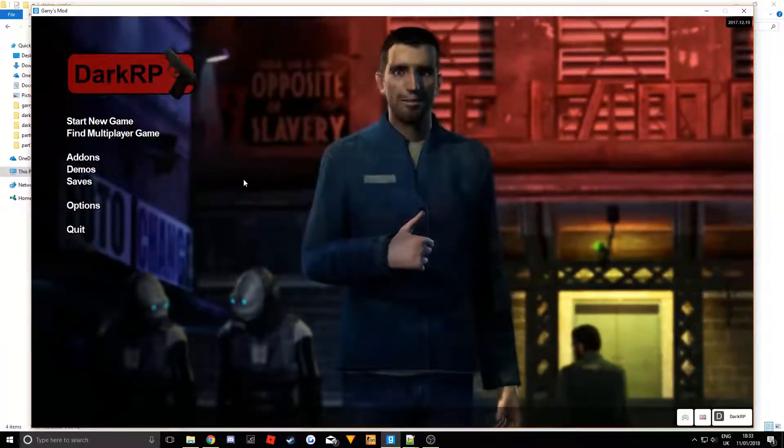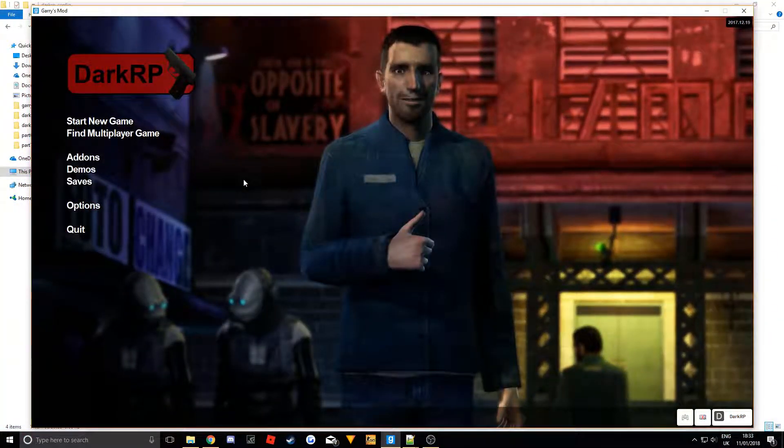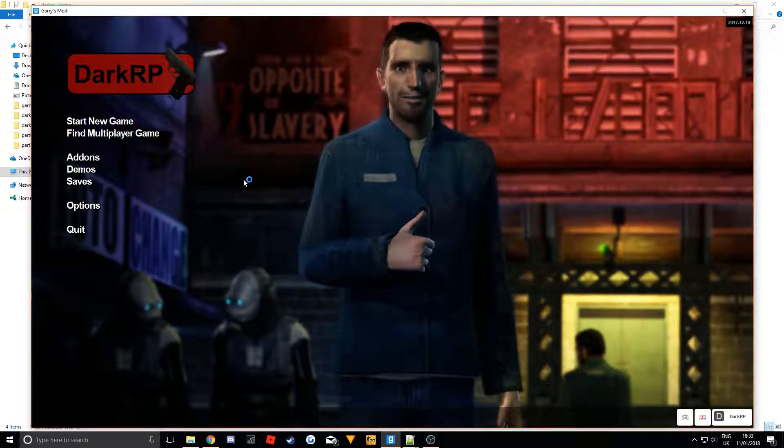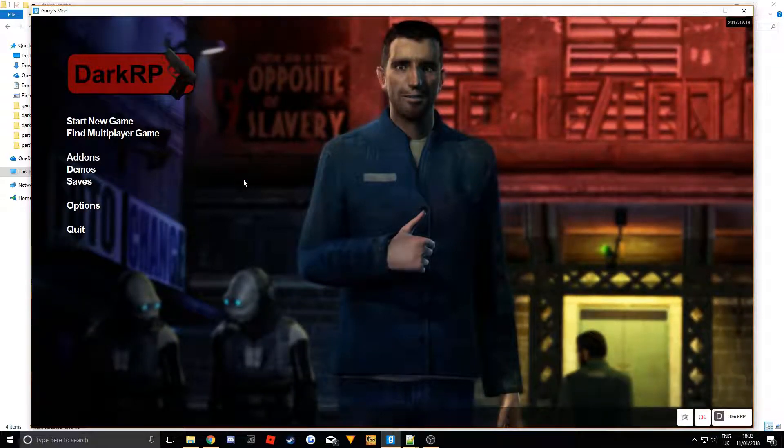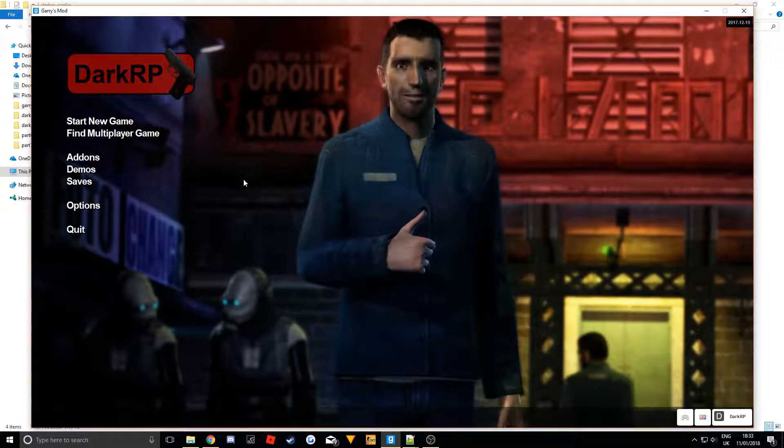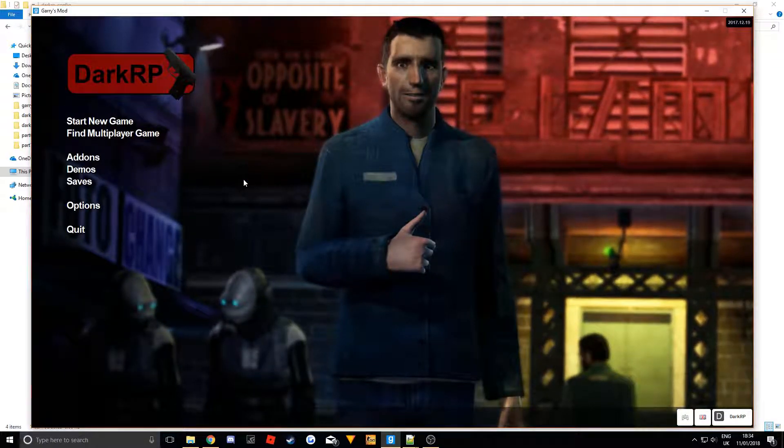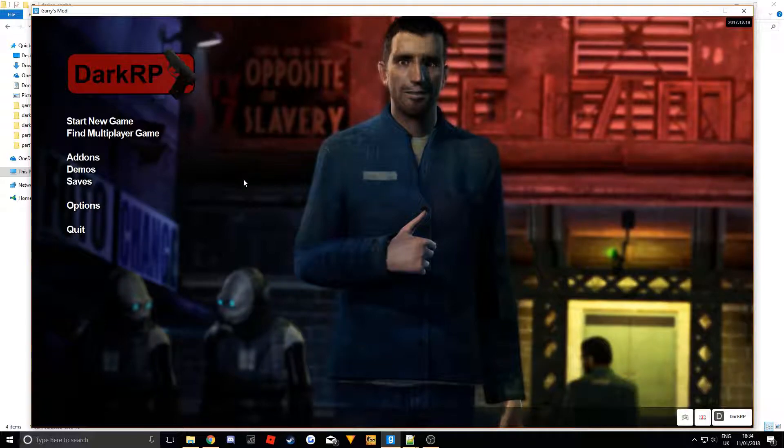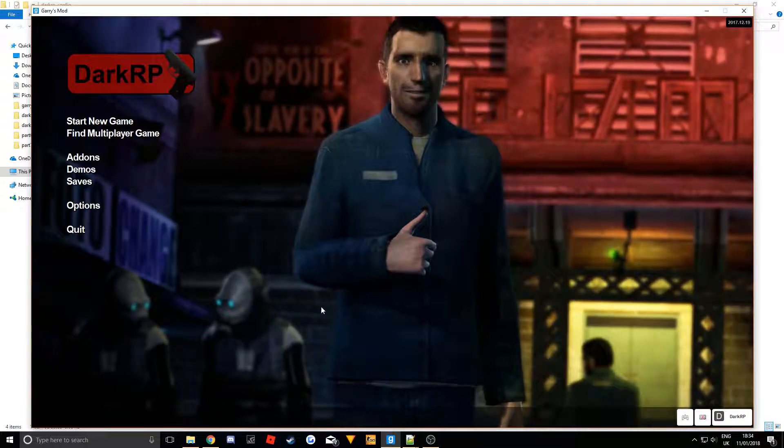Hello and welcome to part 8 of the DarkRP F4 main tutorial series. Today we are going to be doing the food tab as I promised.